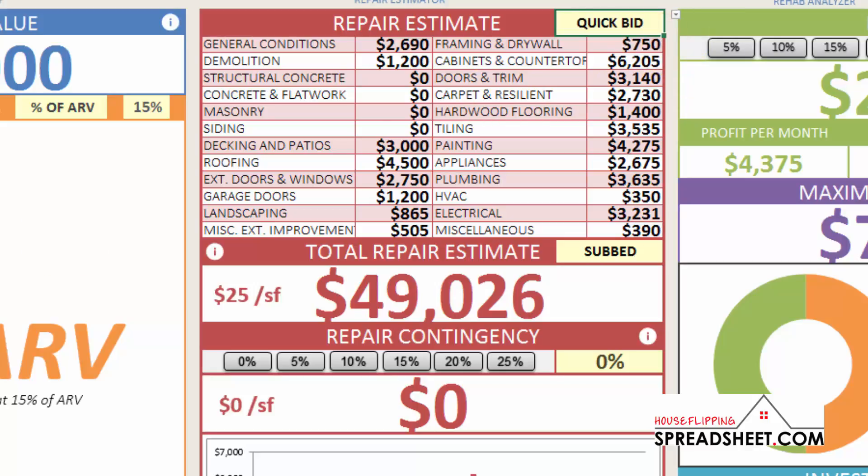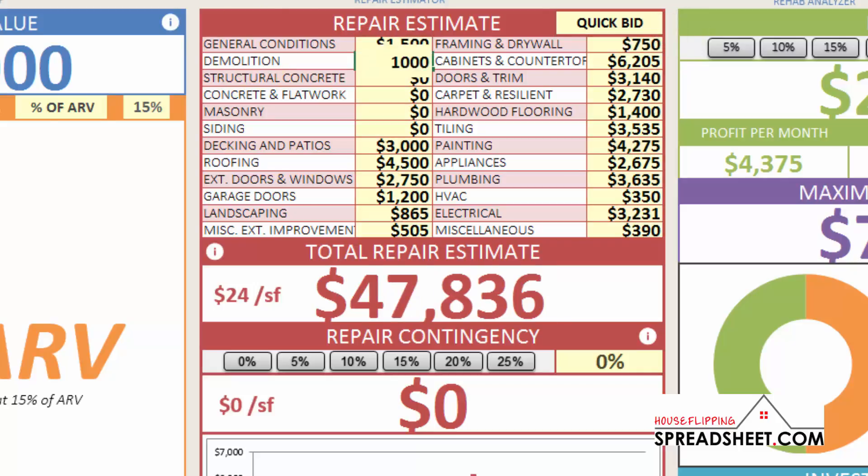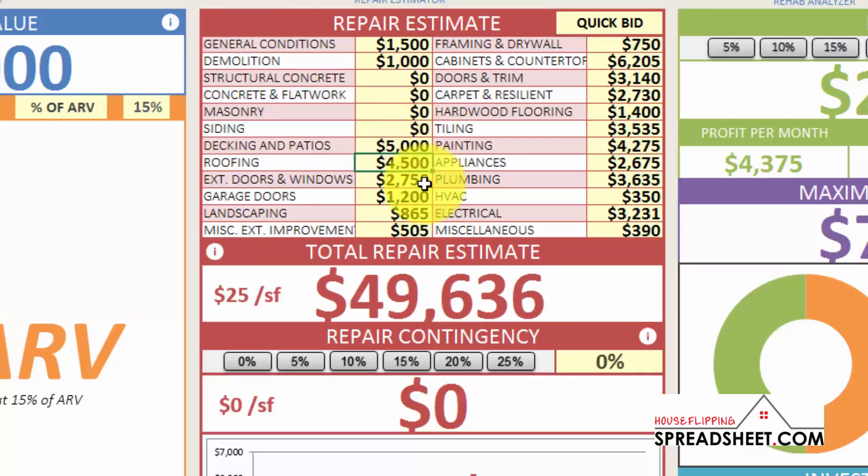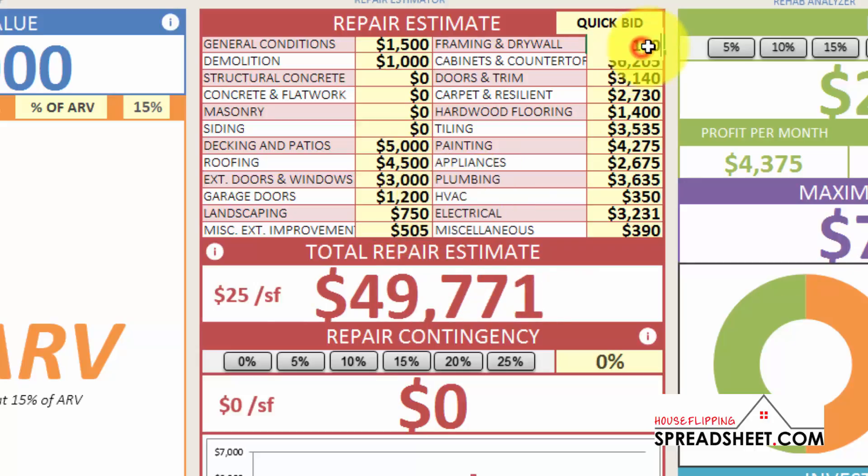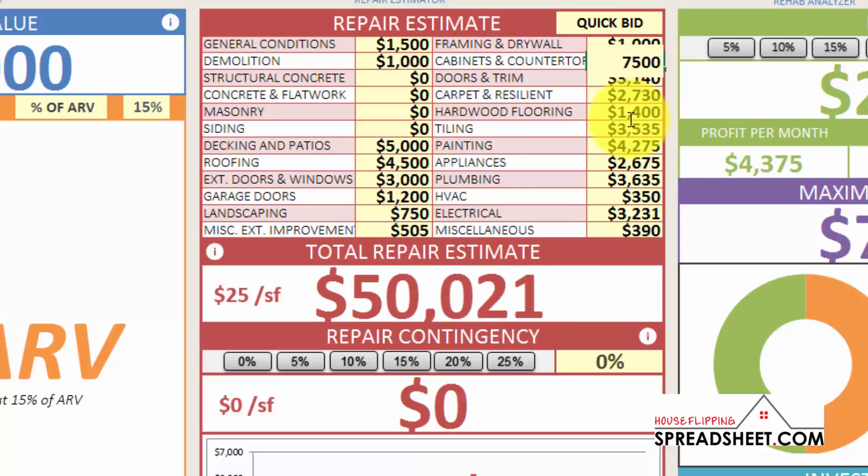The QuickBid option gives you the ability to quickly and easily create a repair cost estimate by simply inputting quick and rough numbers for each scope of work.